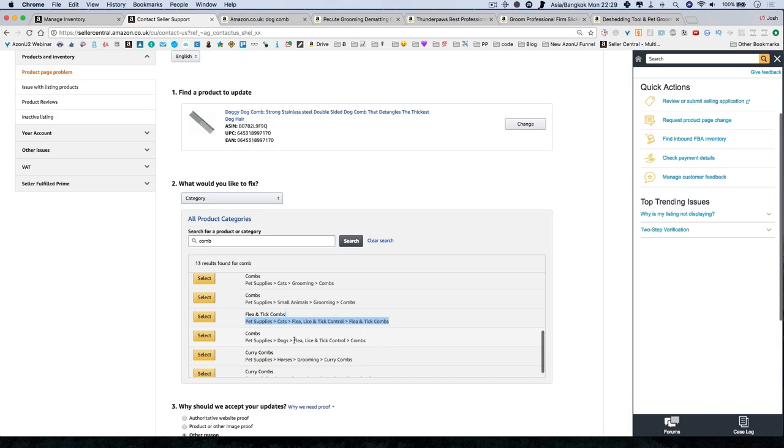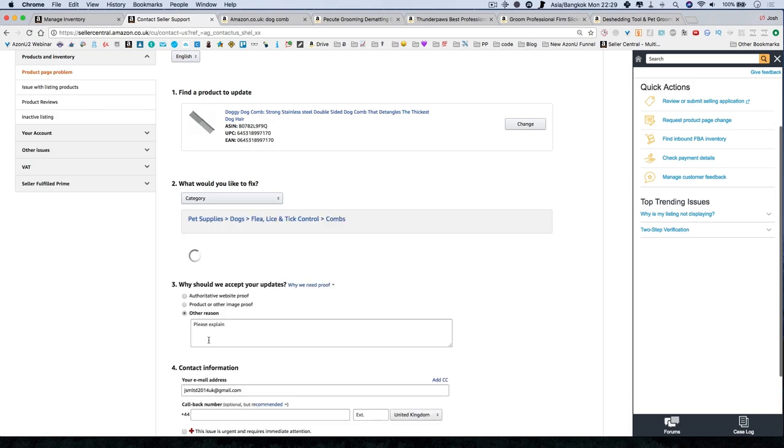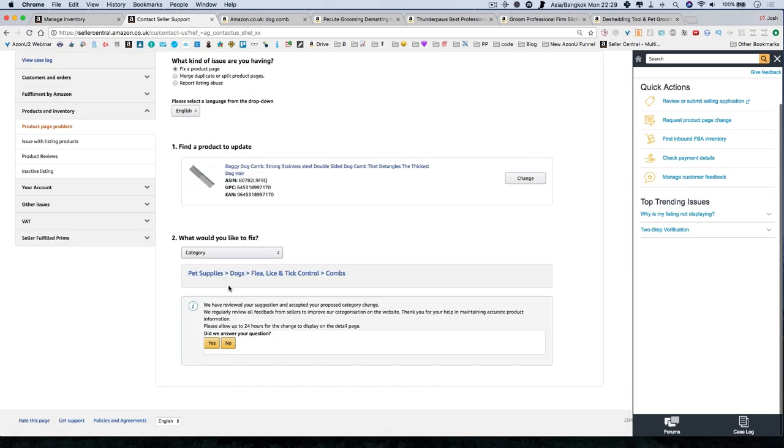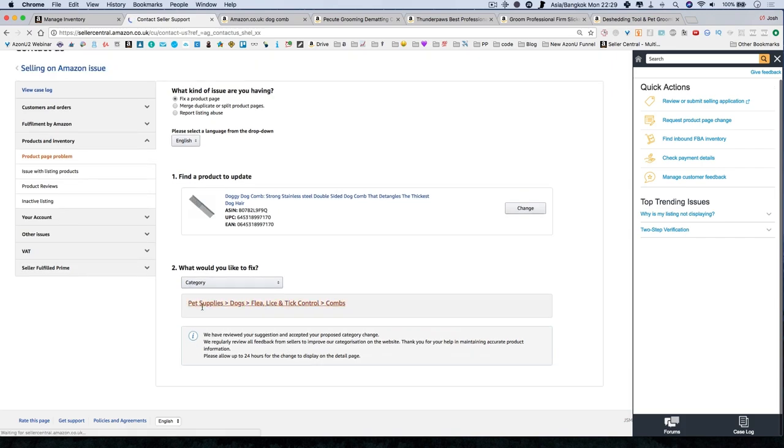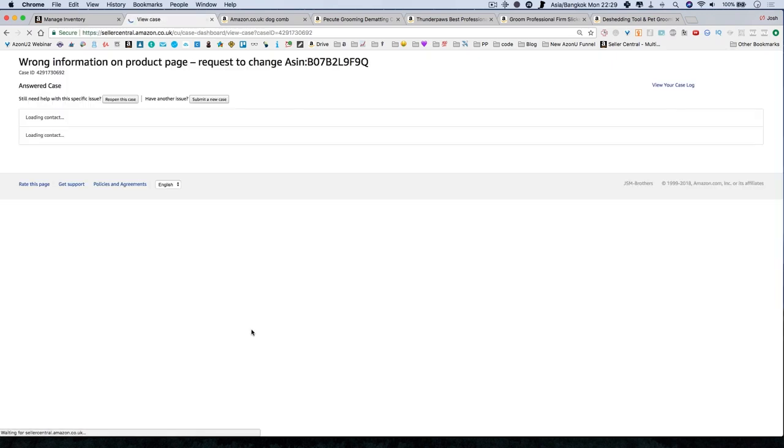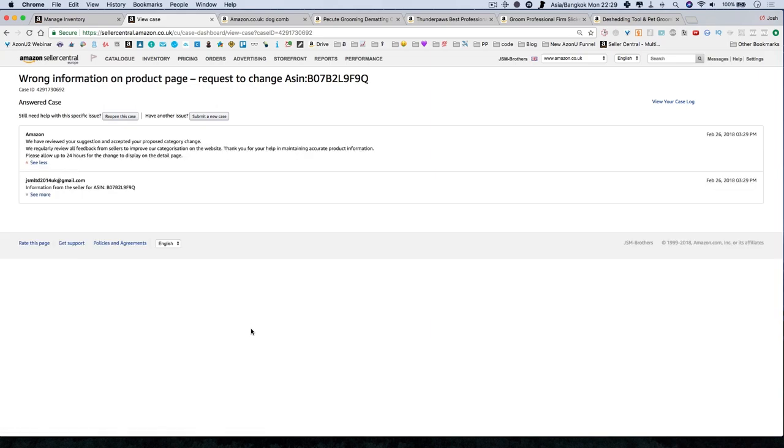So let's do this one because it's dogs, flea, lice and tick. I keep saying lick and combs. So you select that one. And they say why should we accept your... So okay, they've already said we have reviewed your suggestion and accept your proposed category change. Well, that was quick. Usually you have to just submit that. So that was faster than I expected.